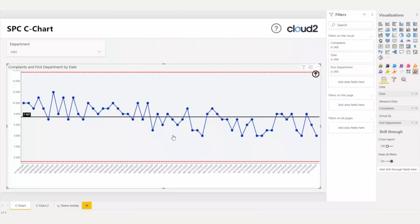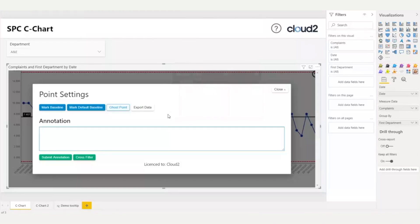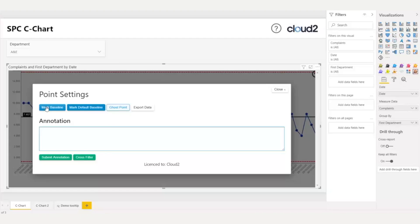However, I need to fix the baseline for each level of the hierarchy using the recommended amount of data points. For a C-chart, I should use 20 to 30 data points, and here I have enough to use 30 data points. I will click on the 30th data points, and I can see the interactive wizard that allows me to fix the point settings. I have two options for fixing baseline, mark baseline, which allows me to fix the baseline for the specified group, in this case, the department A&E,